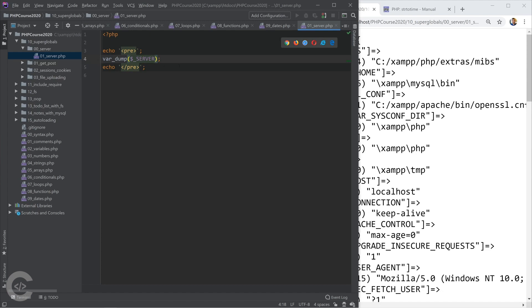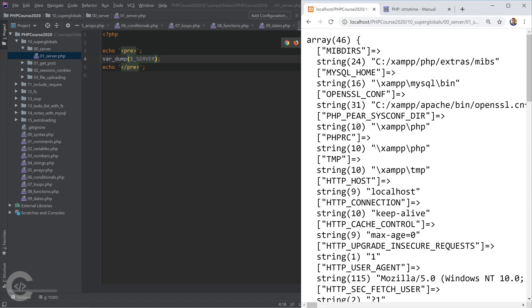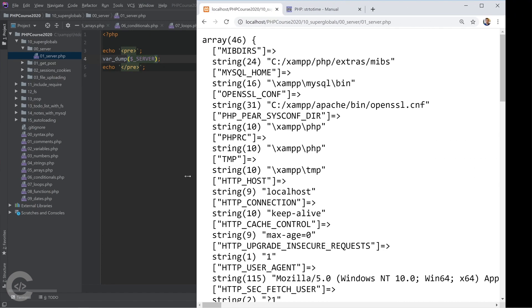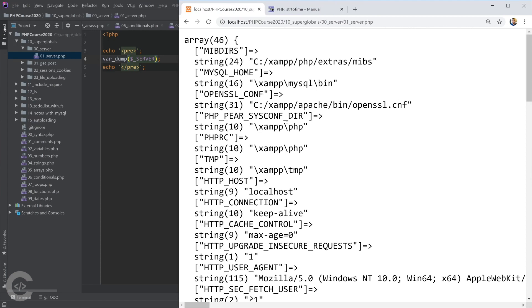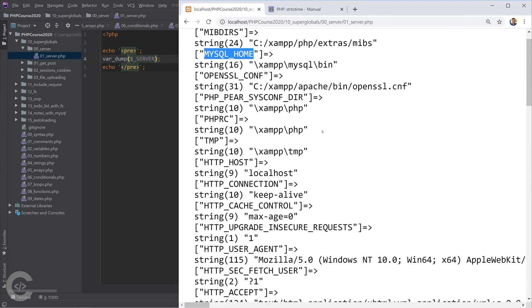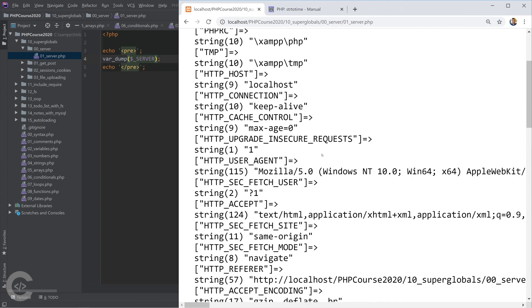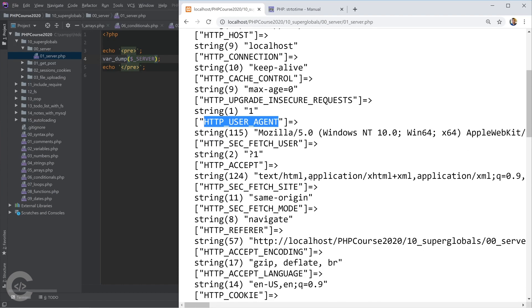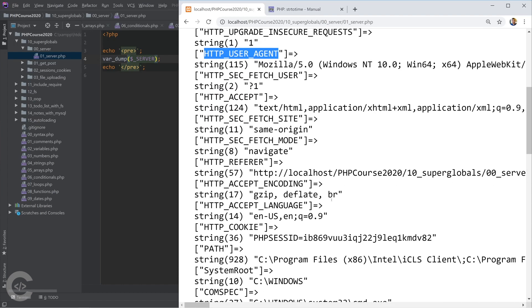Okay, and that server prints every information it has about the server. So it has MySQL home, it has the browser HTTP user agent, the browser we are using, it has the PHP file which is currently executed.